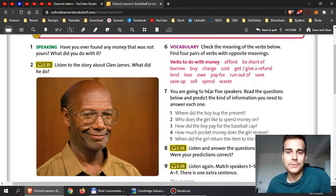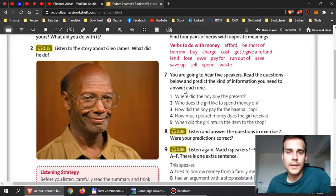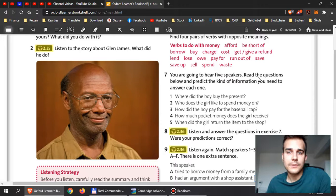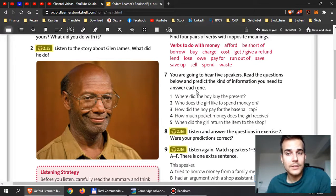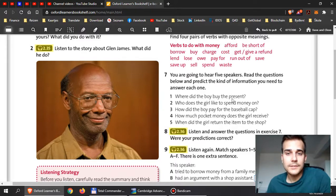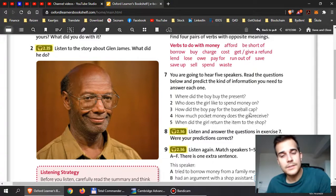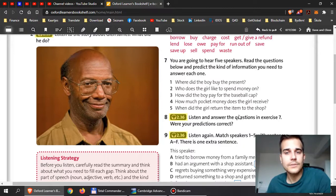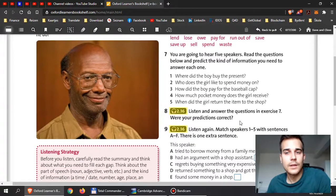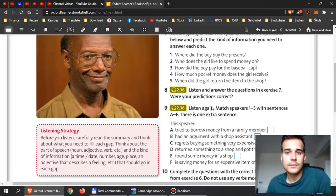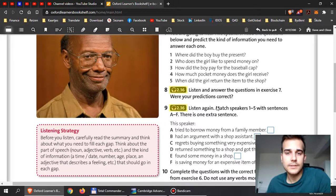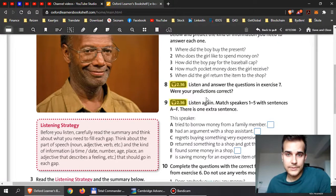Now you're going to hear five speakers. Read the questions below and predict the kind of information you need to answer each one. So before you listen, you read the questions here and think about what kind of answer you are listening to, what kind of information do you need to hear to really answer the question. And then when you are ready, you will play this listening for yourself and answer the questions here.